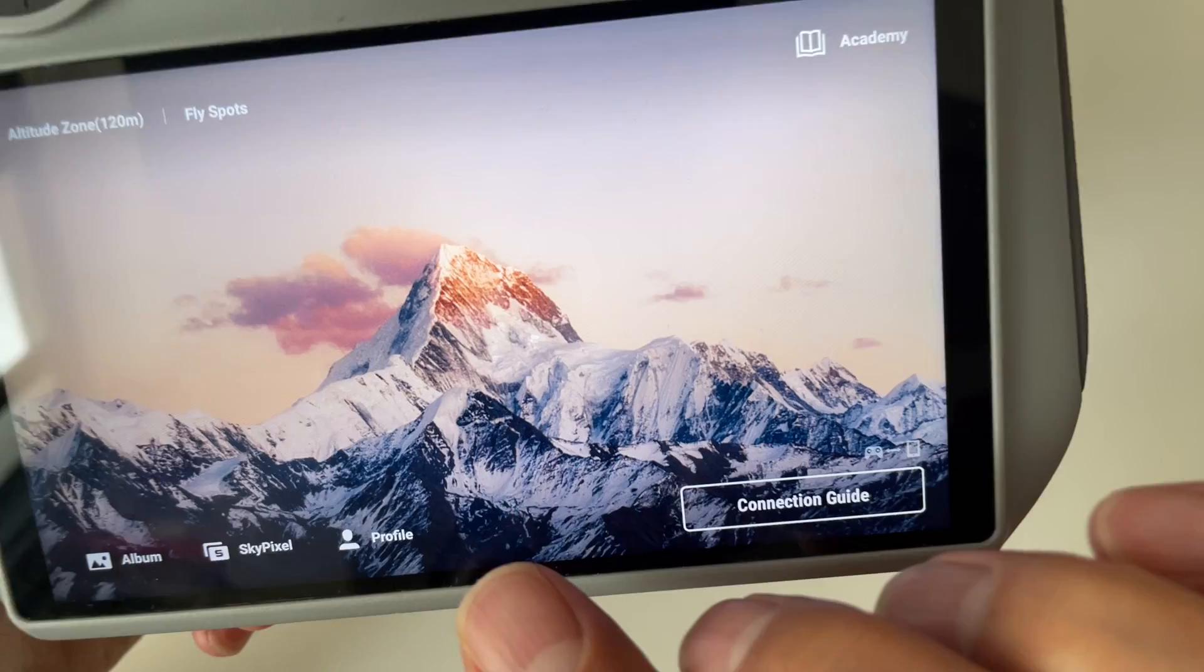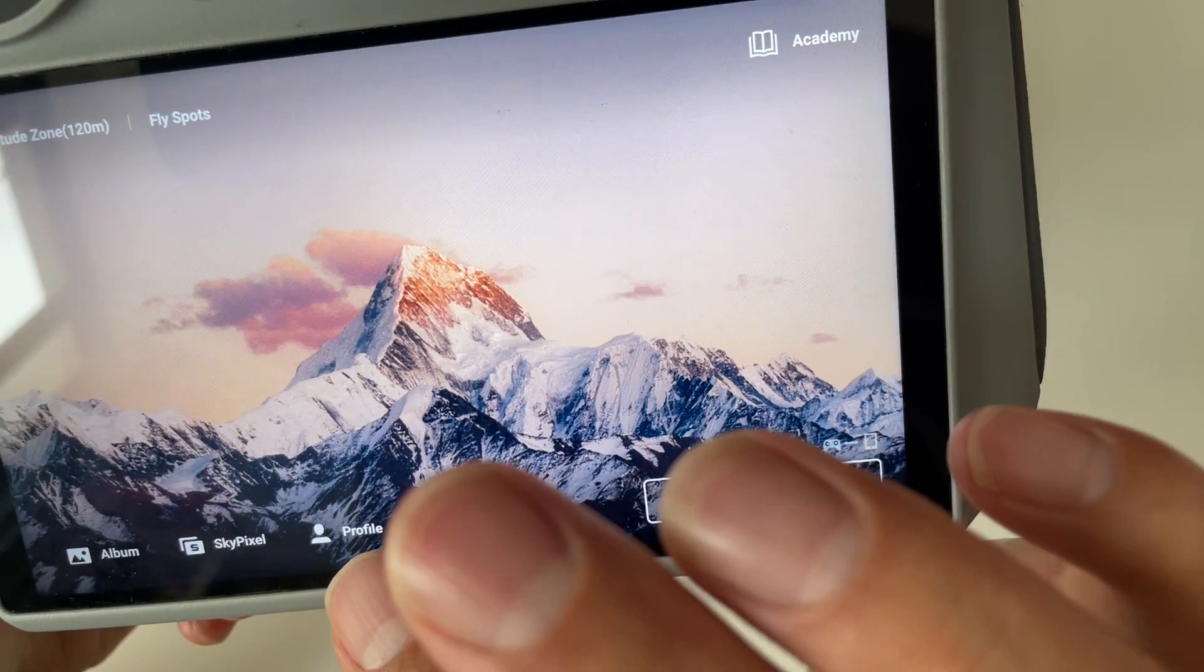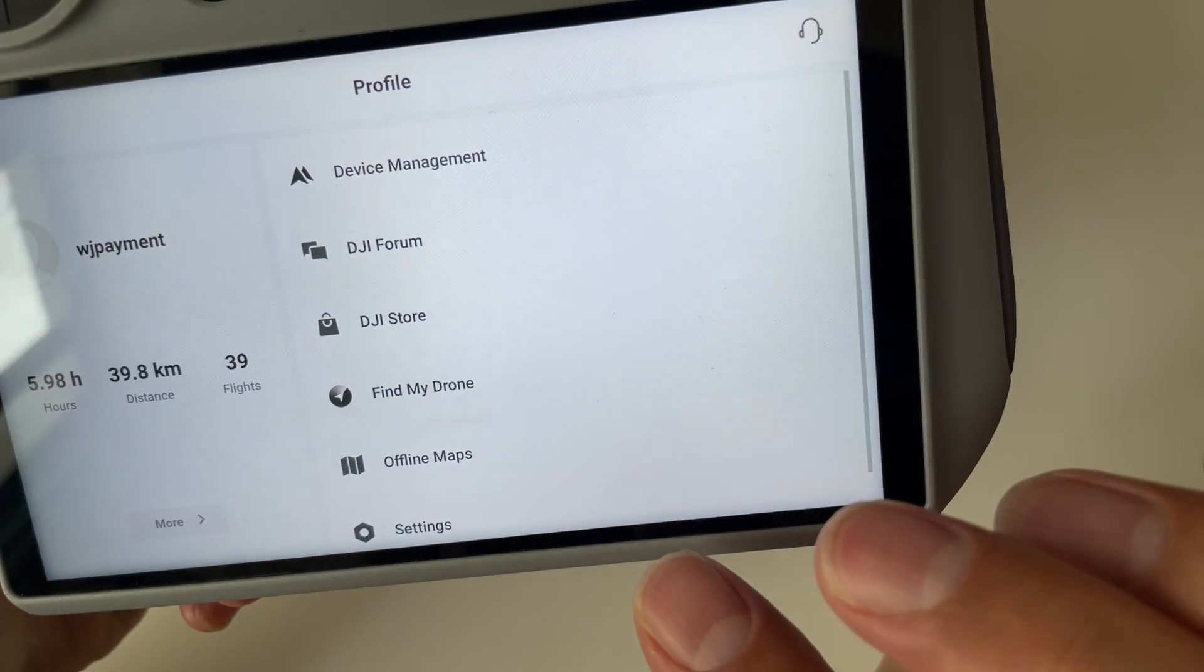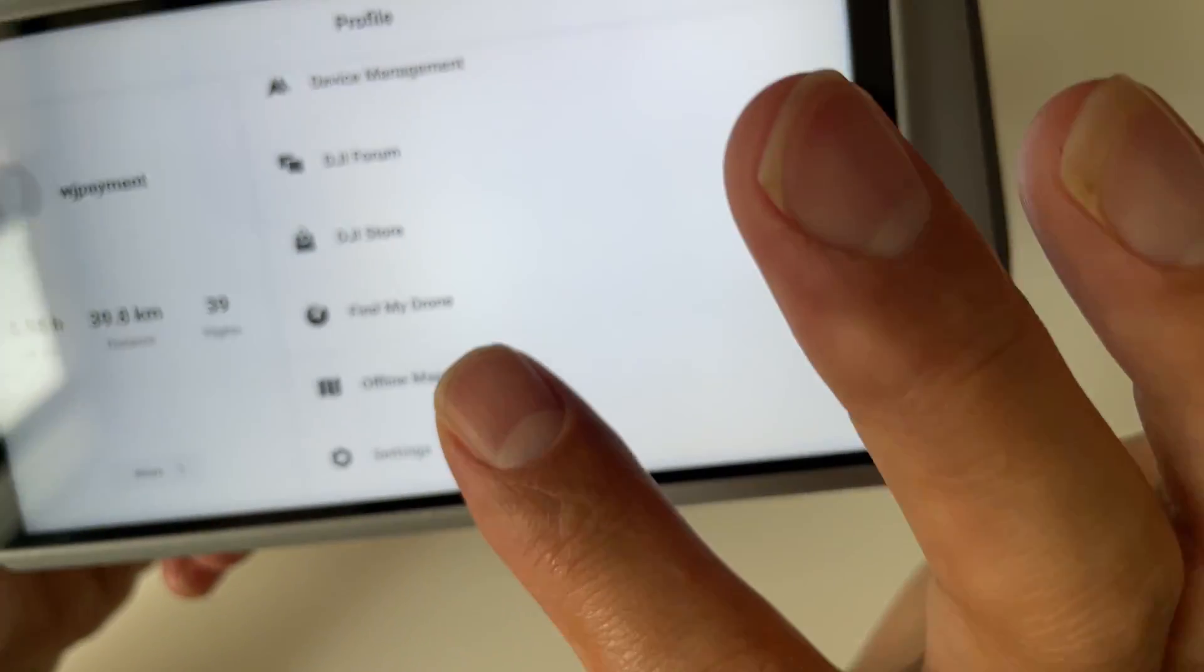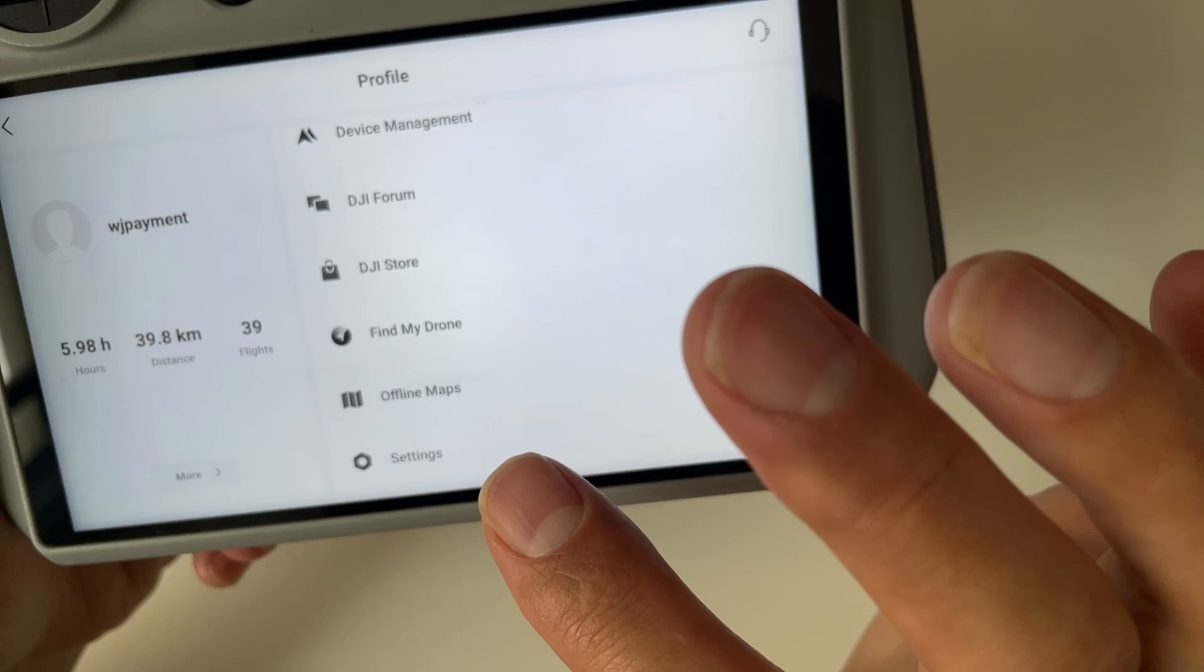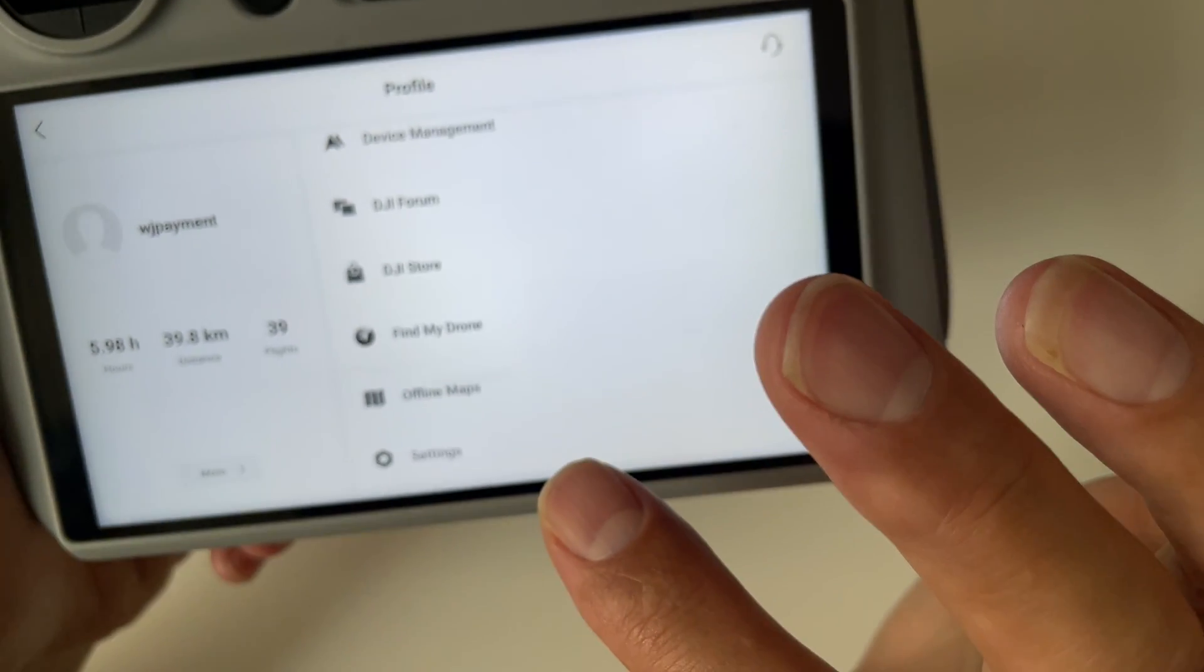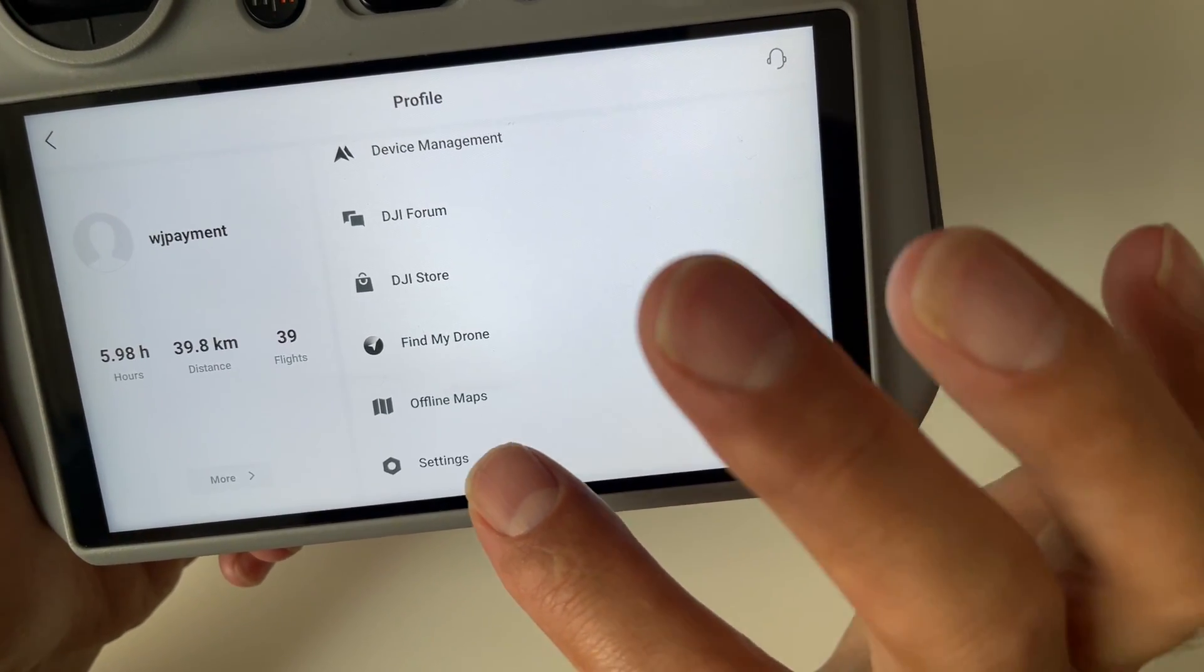Tap on profile here and then select offline maps. If you haven't inserted an SD card, you'll get a pop-up reminding you to do so. Make sure your SD card is ready to go.